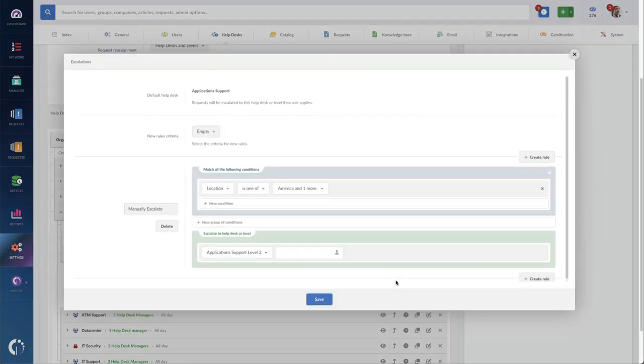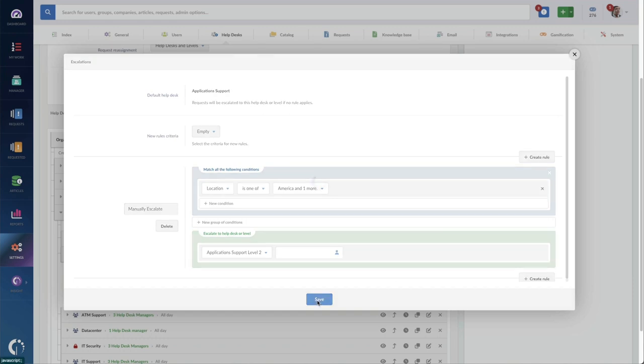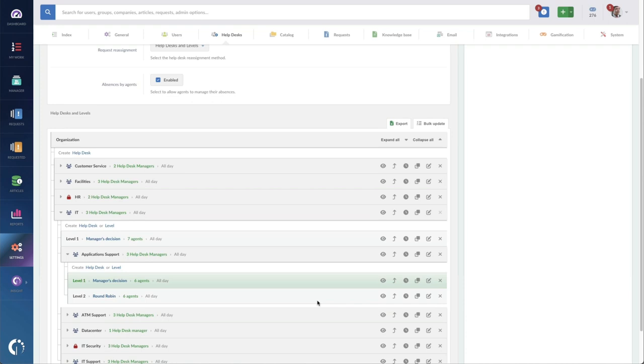For this, I've already got it set up so that if any application support level 1 tickets get escalated, they'll be auto-escalated to level 2.